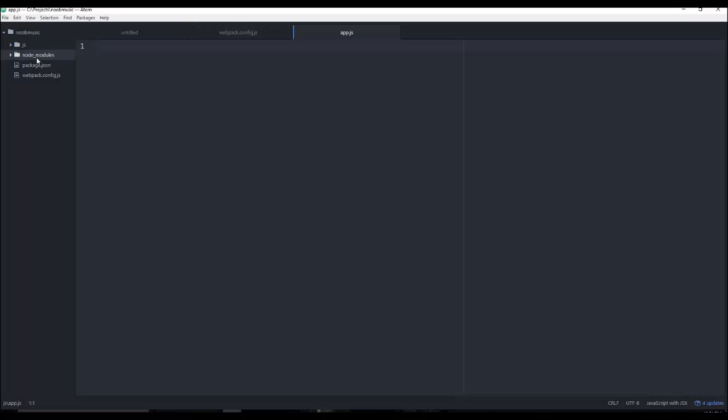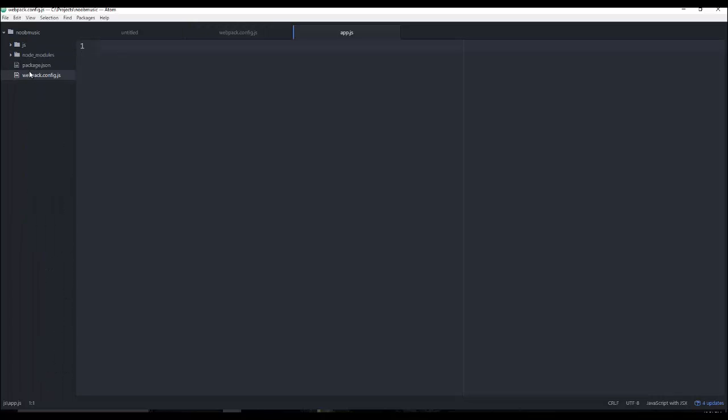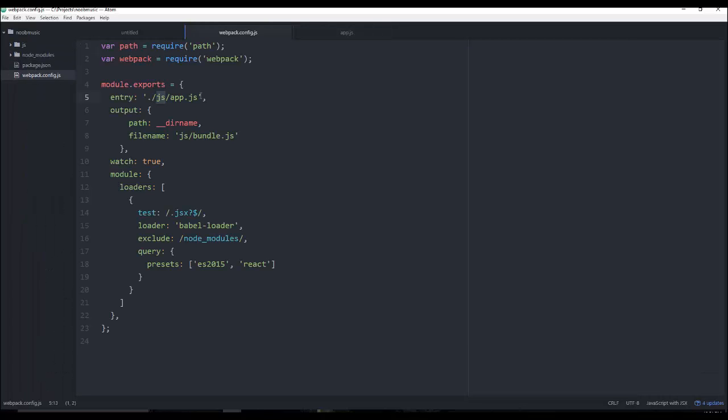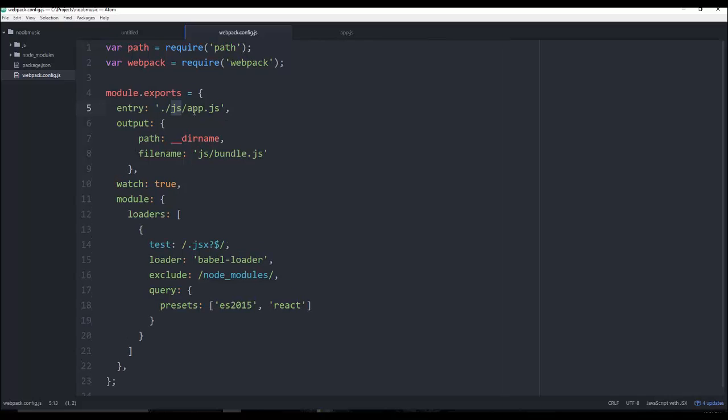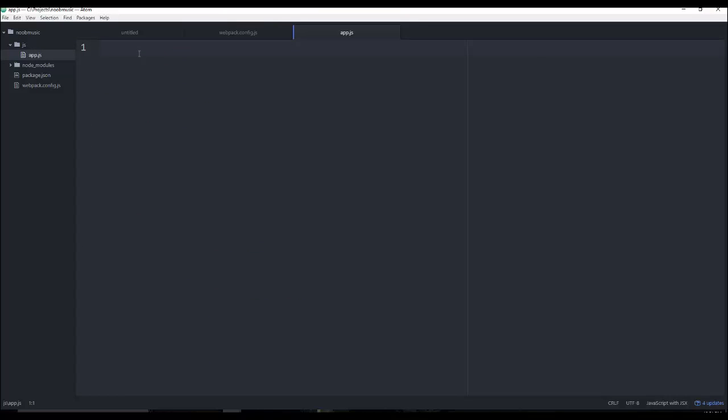And if you'll notice in the Webpack config, when we look at this, you can see this JS app.js. So this is going to essentially be our starting point.